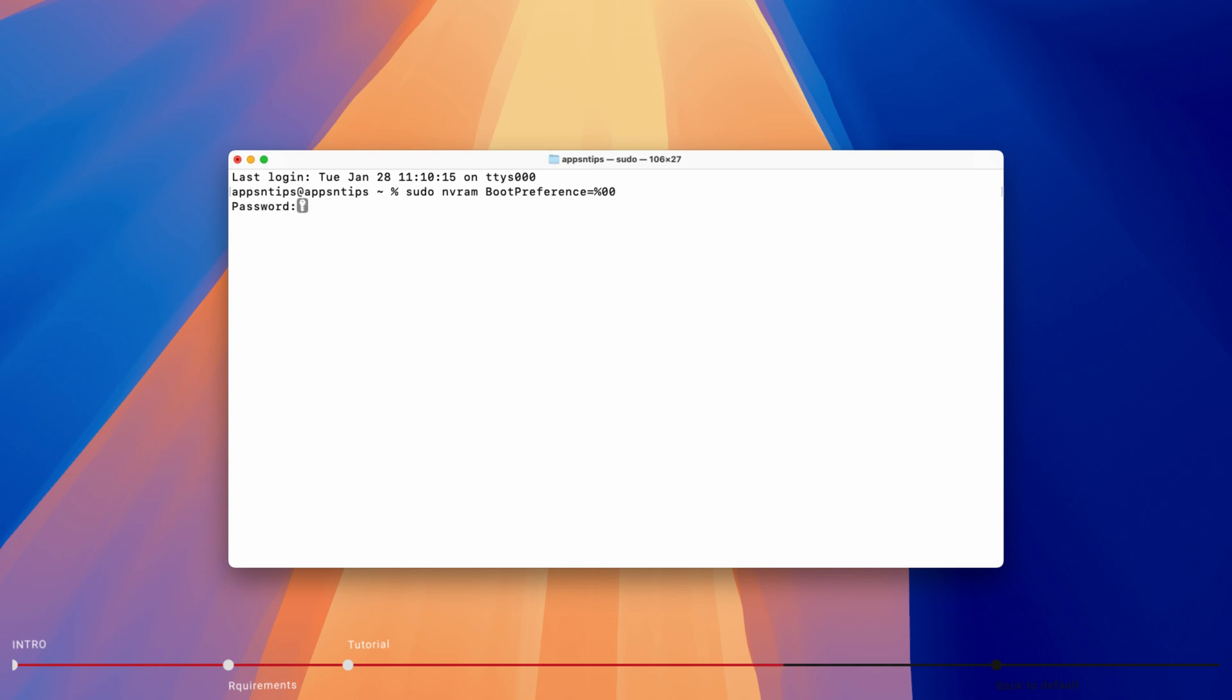Now, type your Mac's password. You won't see the password reflected in the terminal app, so don't worry if nothing seems to happen. After you type the password, hit the enter or return key to save the changes.